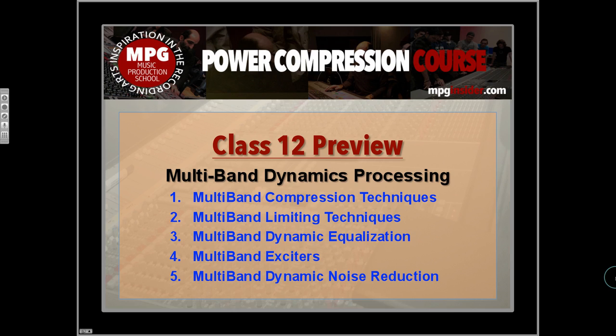We'll also get into band-limited parallel compression techniques, because that's all relevant here. There are loads of tools, specifically with drums — especially dynamic noise reduction, where you can have different frequency areas attenuating, like a gate that opens up in different frequency bands. There's loads of fun stuff and some really amazing tools that have never existed in the analog realm because they were too hard to make, but now exist in the digital realm thanks to very clever people who are good at math.